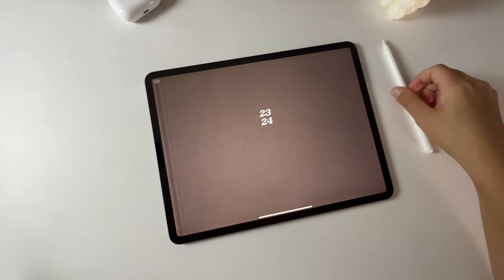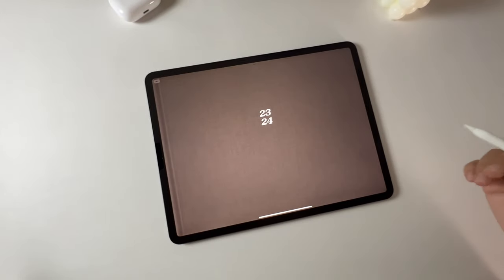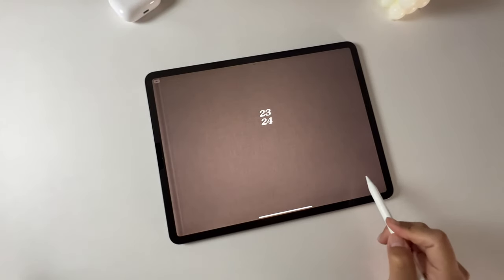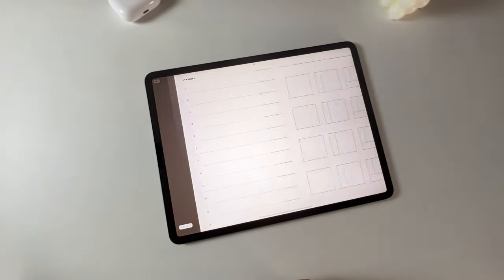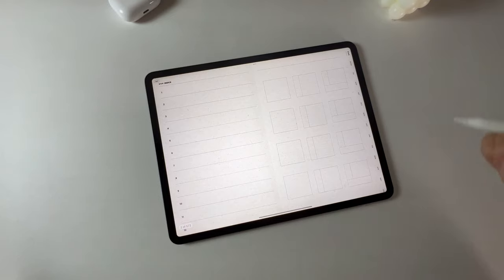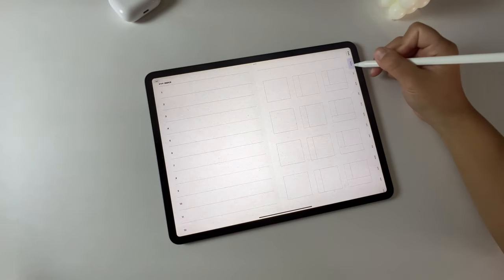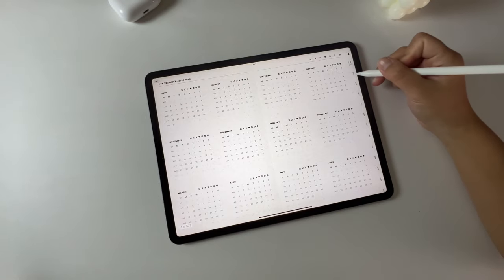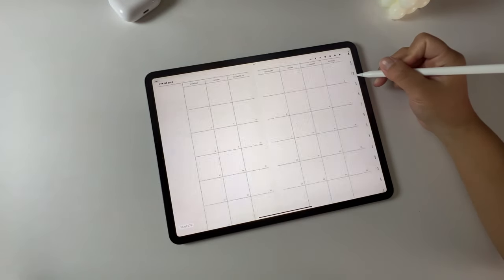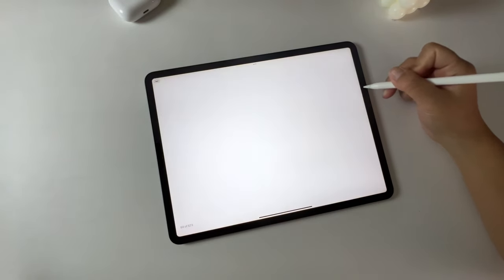Hey everyone, welcome to my channel. I'm Ivory, and I'm absolutely thrilled to share with you something I've been working on, my 2023-2024 Realistic Digital Planner walkthrough.